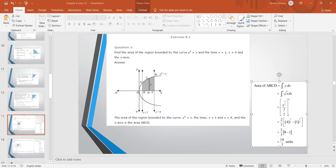Taking a small elementary strip, we find the area as y·dx with limits from x = 1 to x = 4. Writing in integral form: ∫₁⁴ y dx. From the equation, y = √x. So integrating √x dx gives x^(3/2) / (3/2). Applying the limits, we get 14/3 square units.